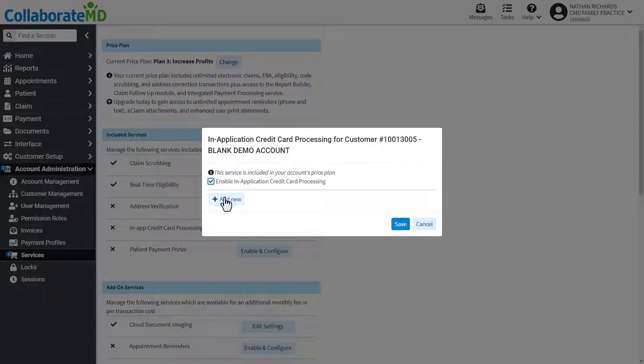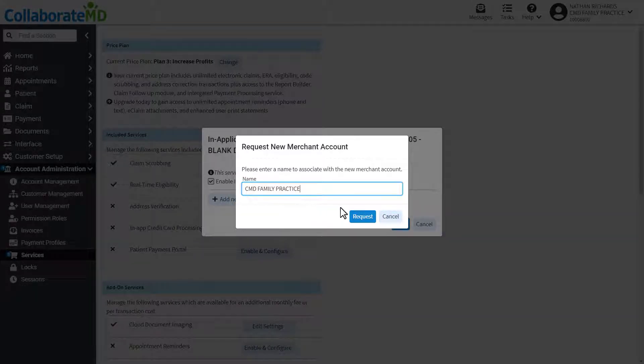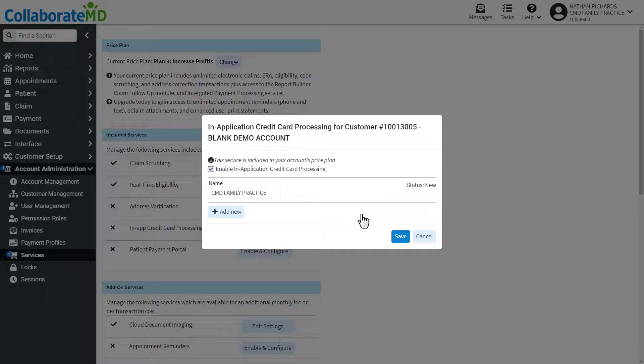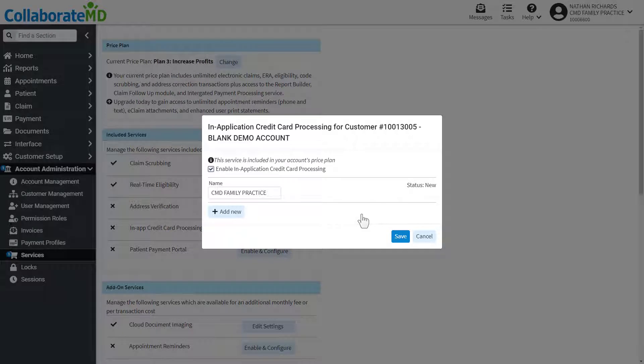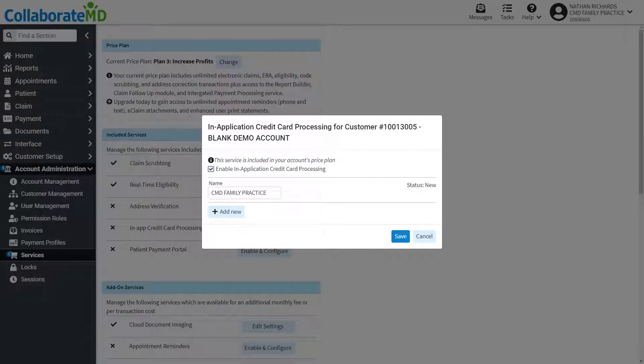Add your merchant account by clicking the add new button and typing in the name. A merchant account should be created for each practice or organization collecting payments. After adding your merchant account click Save.